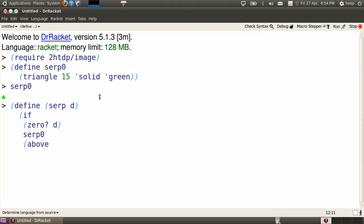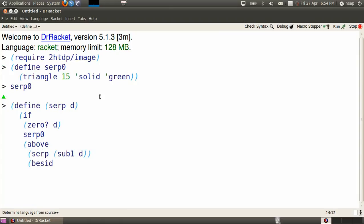Otherwise, there's a bit more code. It's going to place SERP replacing d by d minus 1 above two copies of SERP of d minus 1.